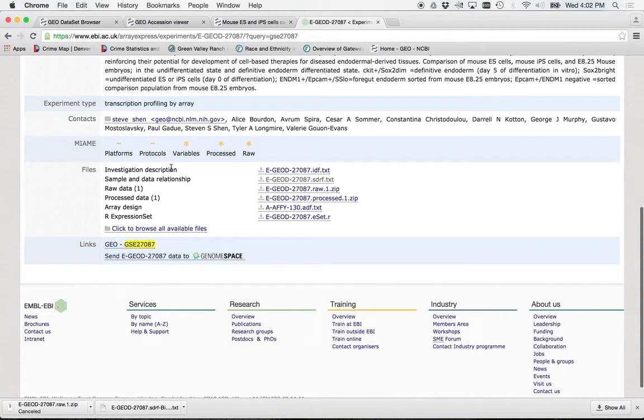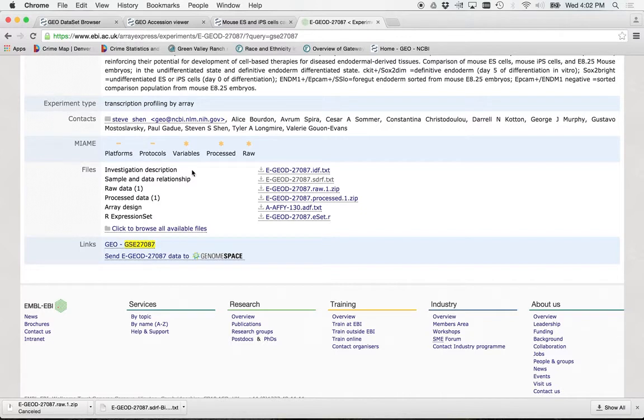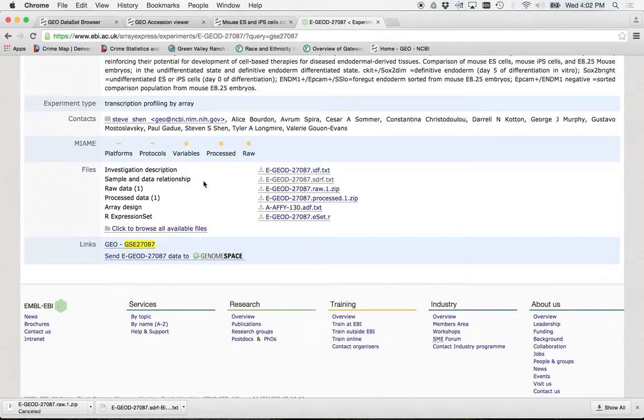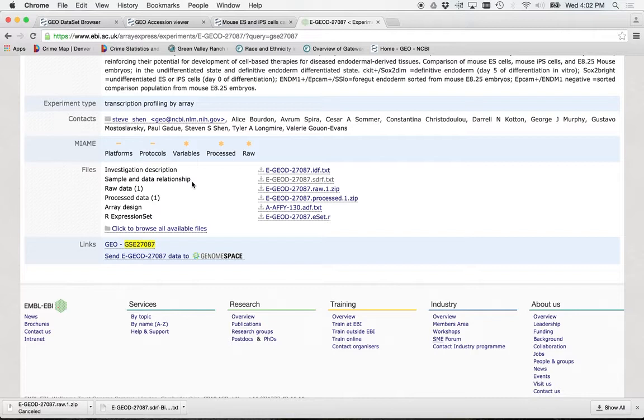So, again, you can download anything you want. I'm just going to show you what's available to you here. We got investigation description. That's just text basically describing the experiment. This is the one we're going to want is sample and data relationships. So this is going to be the key that connects all those identifiers to all those variables in this study.